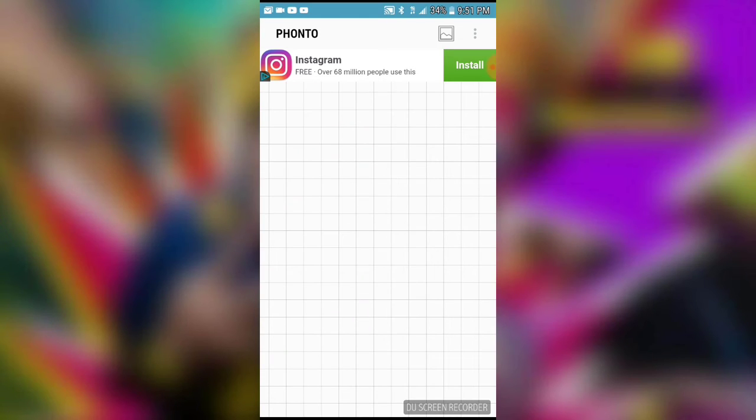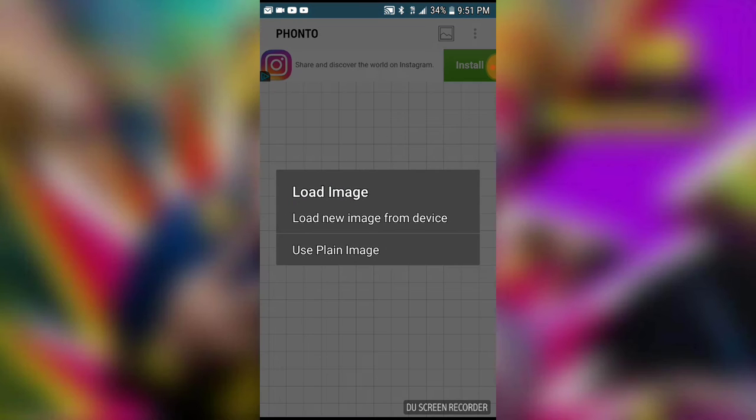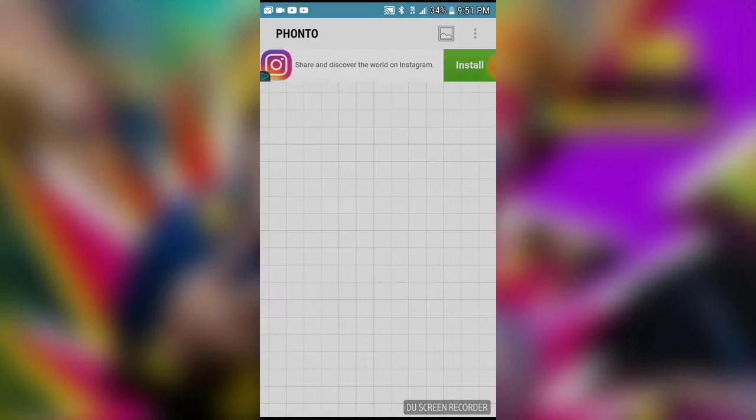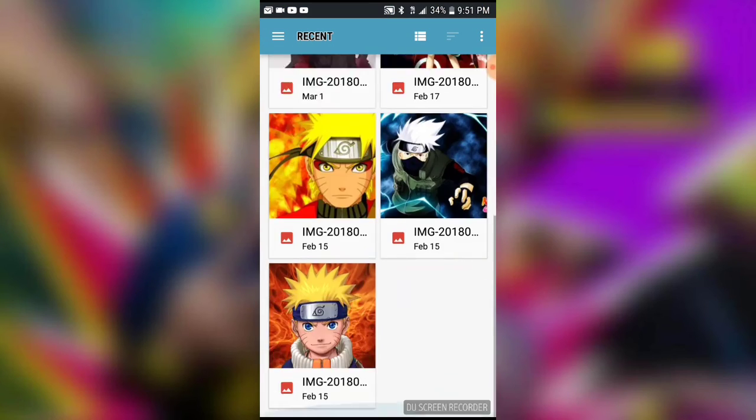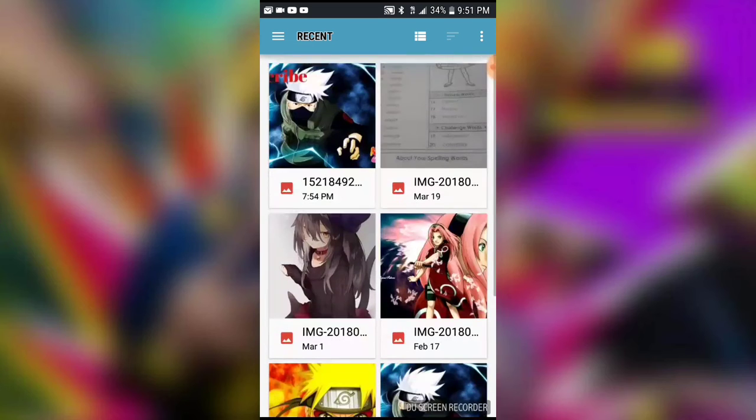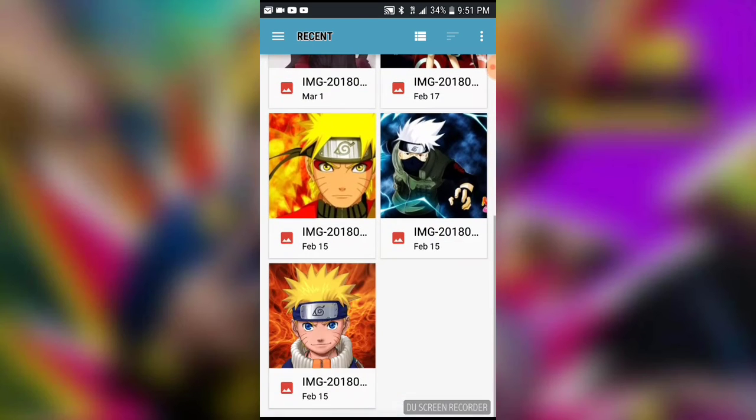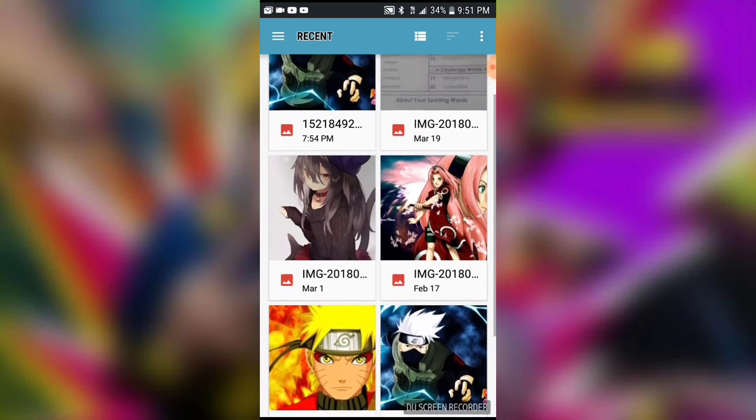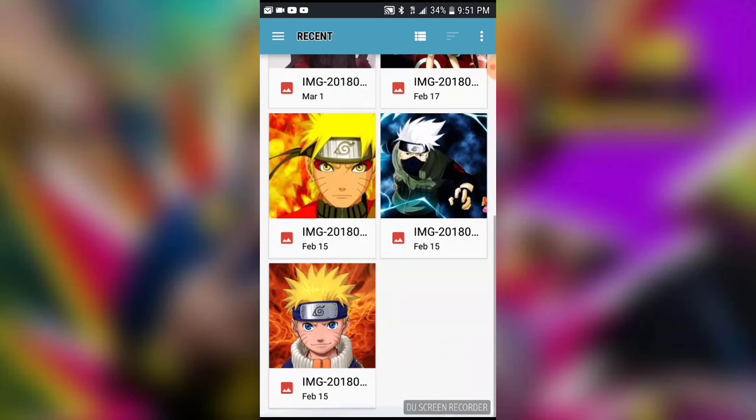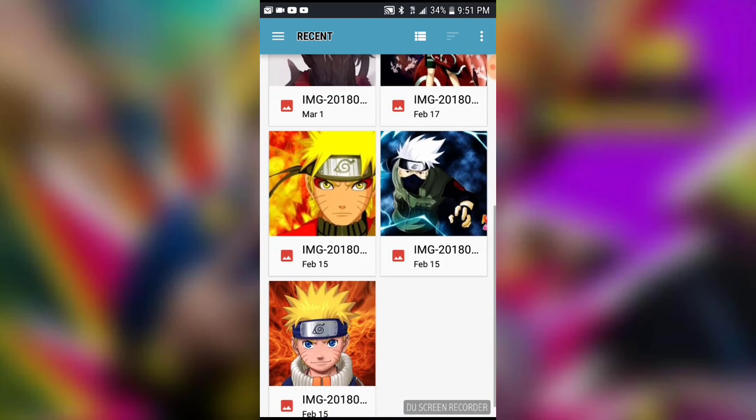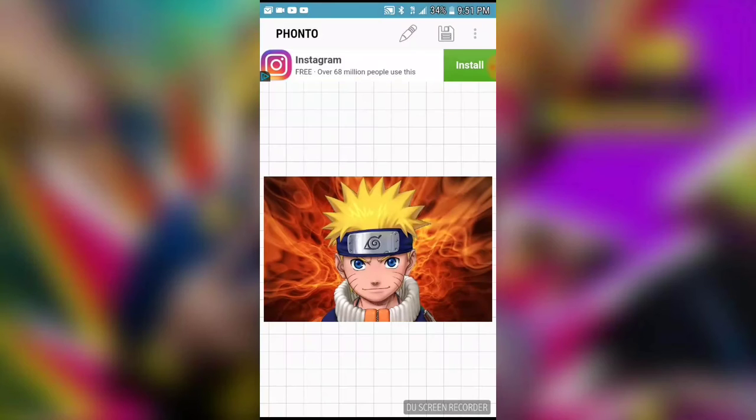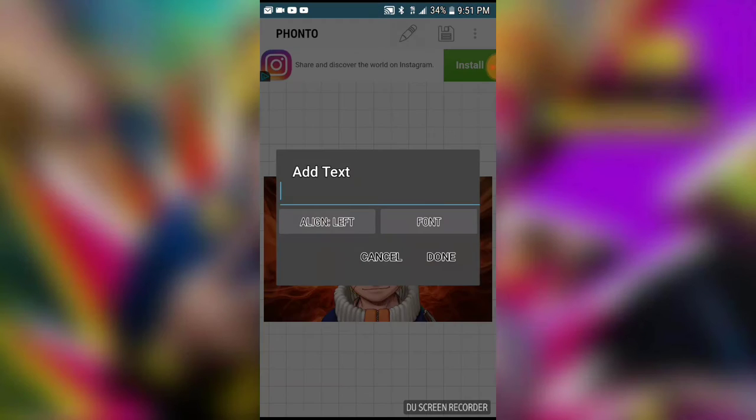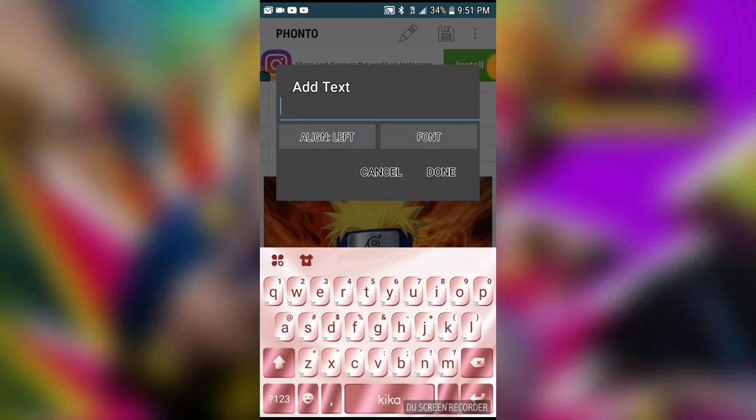You go to Phonto, P-H-O-N-T-O, load new image, and take screenshots of your pictures. I guess I'll put this one. And then you press on the little pencil right here, and then it says...